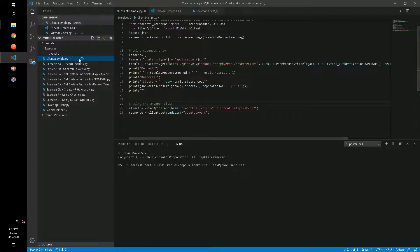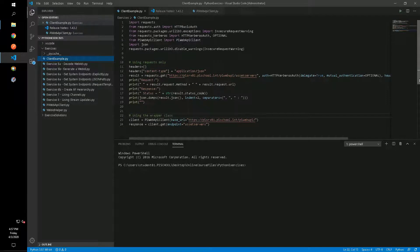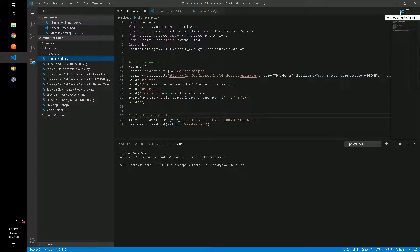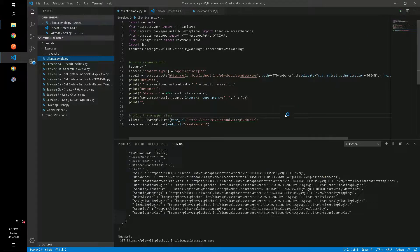The client example script shows a quick demonstration of making a request using only the requests library compared to the same request using the wrapper class. We can see that it removes the need for some of the repetitive overhead and console output and simplifies the script.